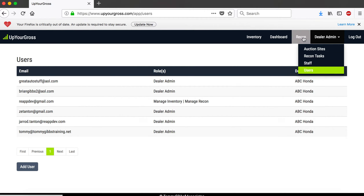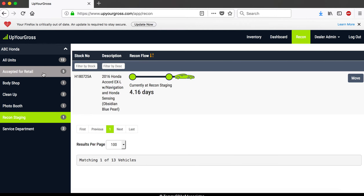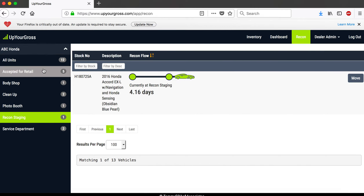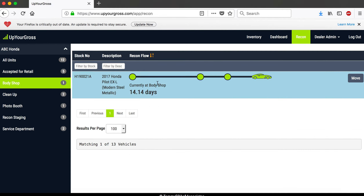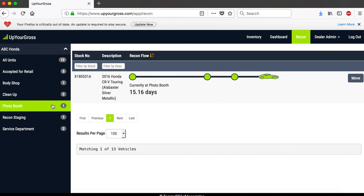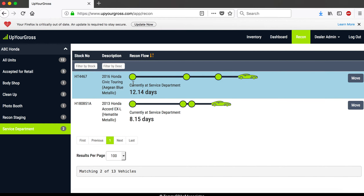I just sent that car over to recon staging. Over here on the side, it shows you where all your inventory is — the total number of units in the system that have gone through recon. 'Accepted for retail' means those cars have been through service and cleanup and are now on the front line. This dealership has one car in the body shop, two in cleanup, one in the photo booth, the one I just sent to staging, and two already in service.